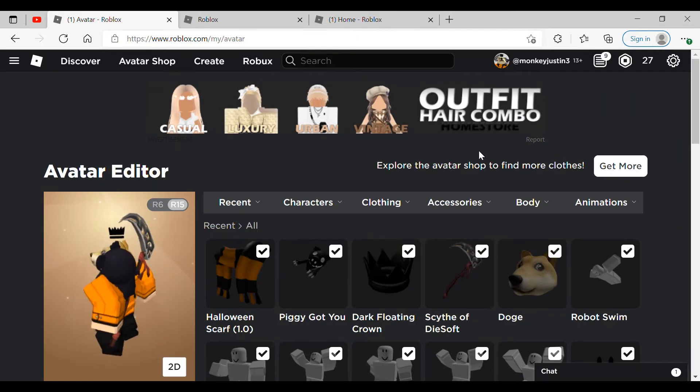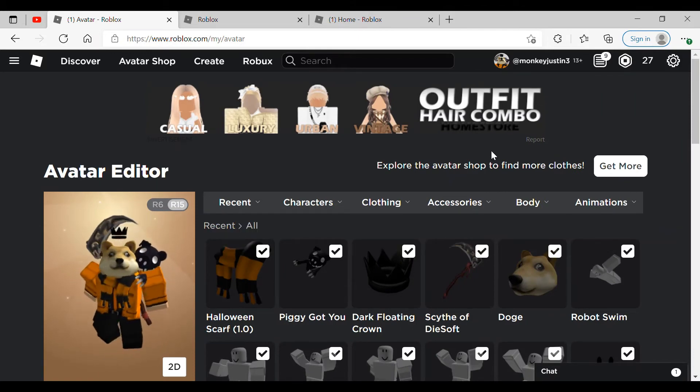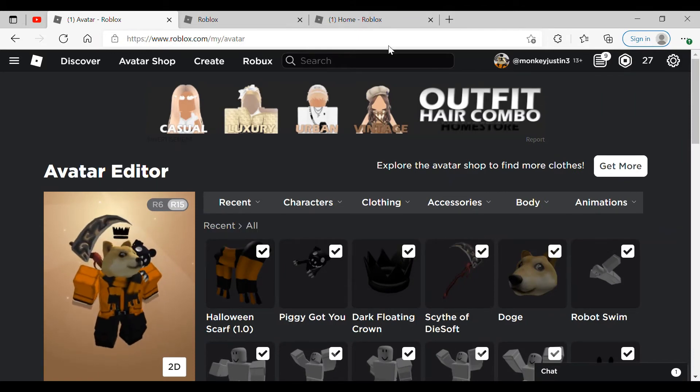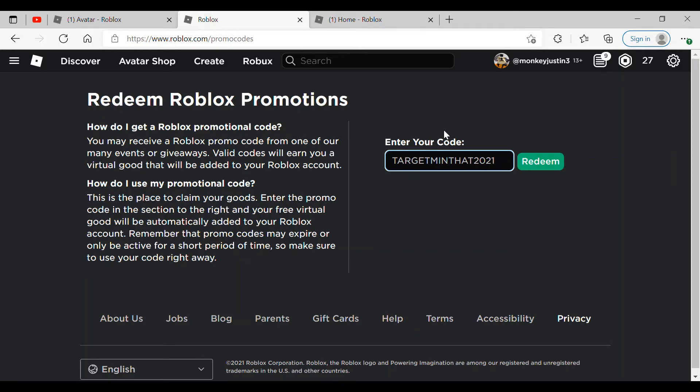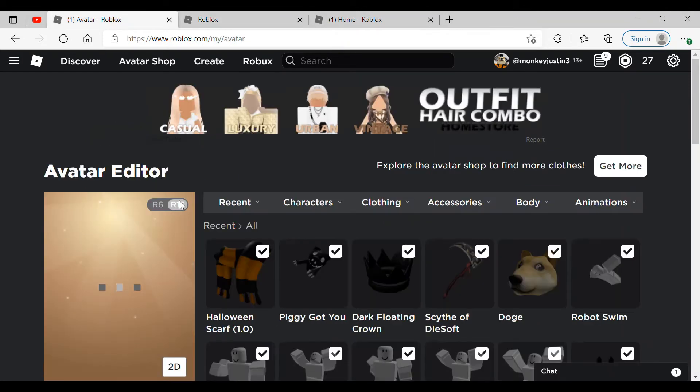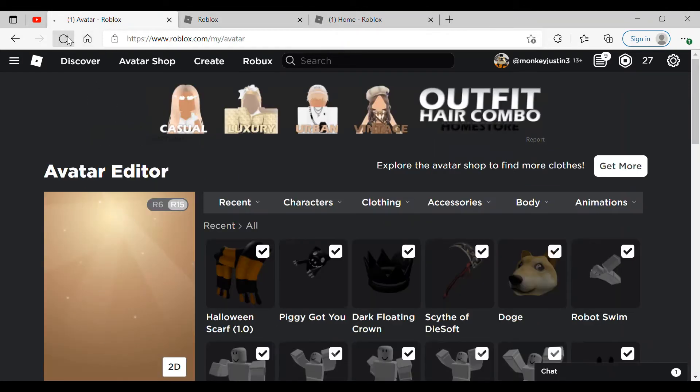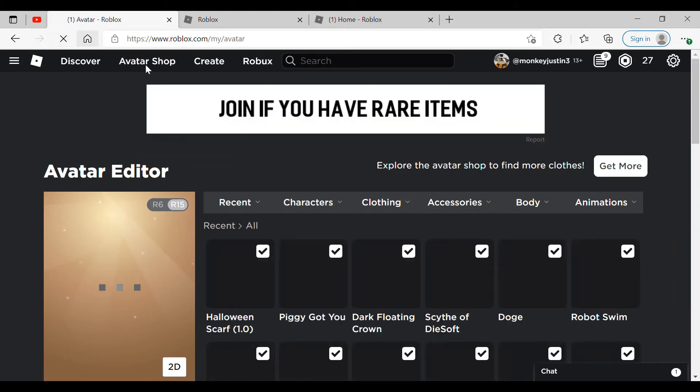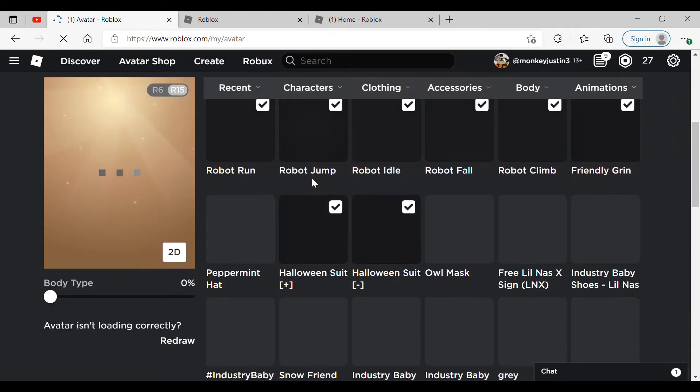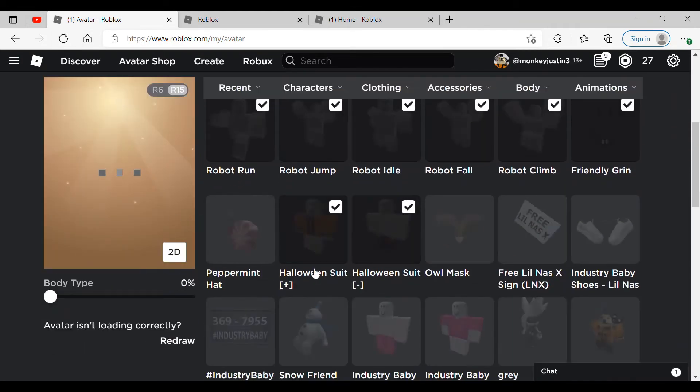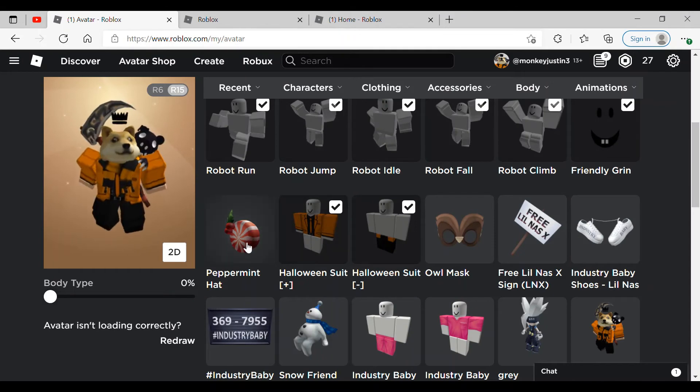So the first thing I'm going to show you how to get is the Peppermint Hat. You're going to want to go to roblox.com slash promo code slash free and you'll just type in peppermint hat 2021 and once you hit redeem, it'll say promo code successfully redeemed. And then once you go back into your avatar, you will have the Peppermint Hat right there.